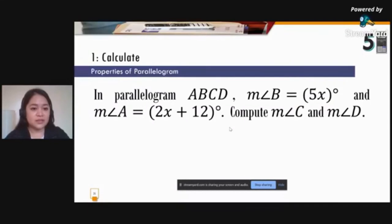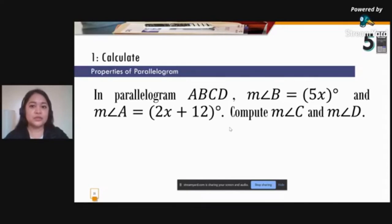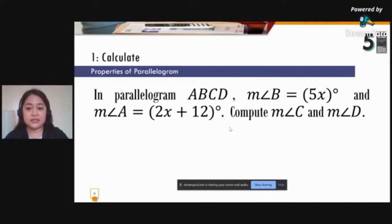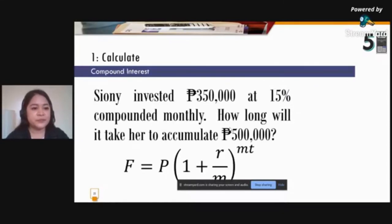You can apply this method to geometry problems — for example, in parallelogram ABCD where angles A and B are given. Students should recognize that angles A and B are consecutive and therefore supplementary. Angles A and C, and angles B and D, are opposite angles in a parallelogram, meaning they are congruent.